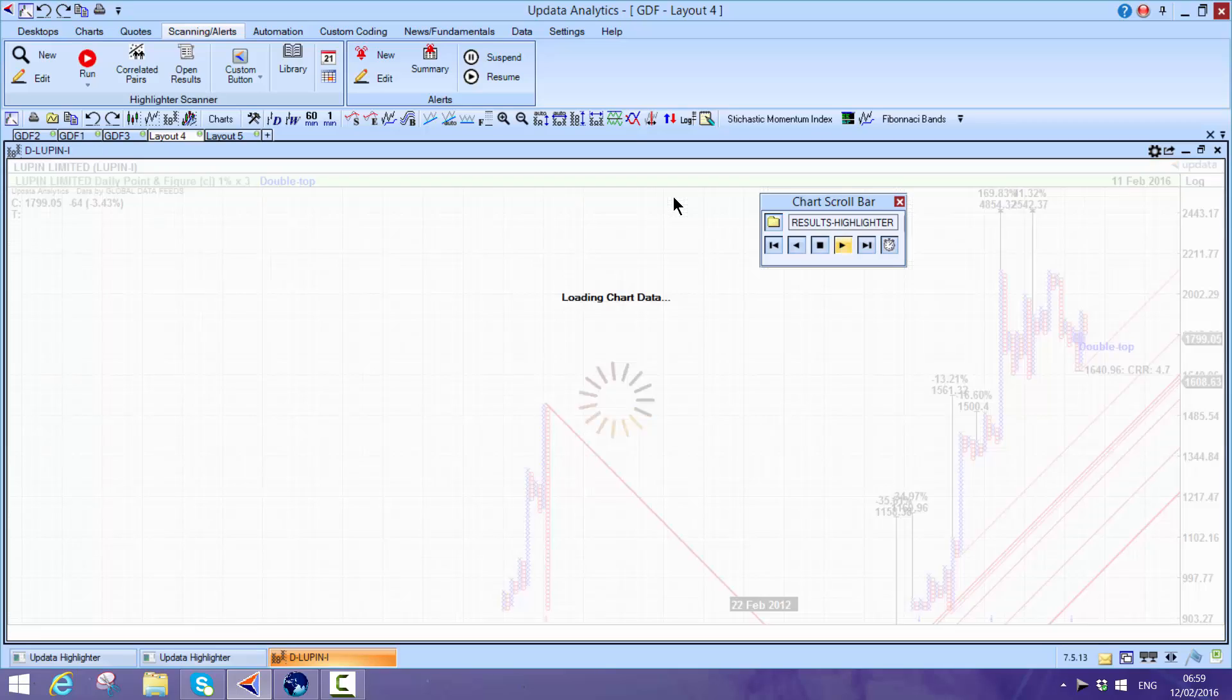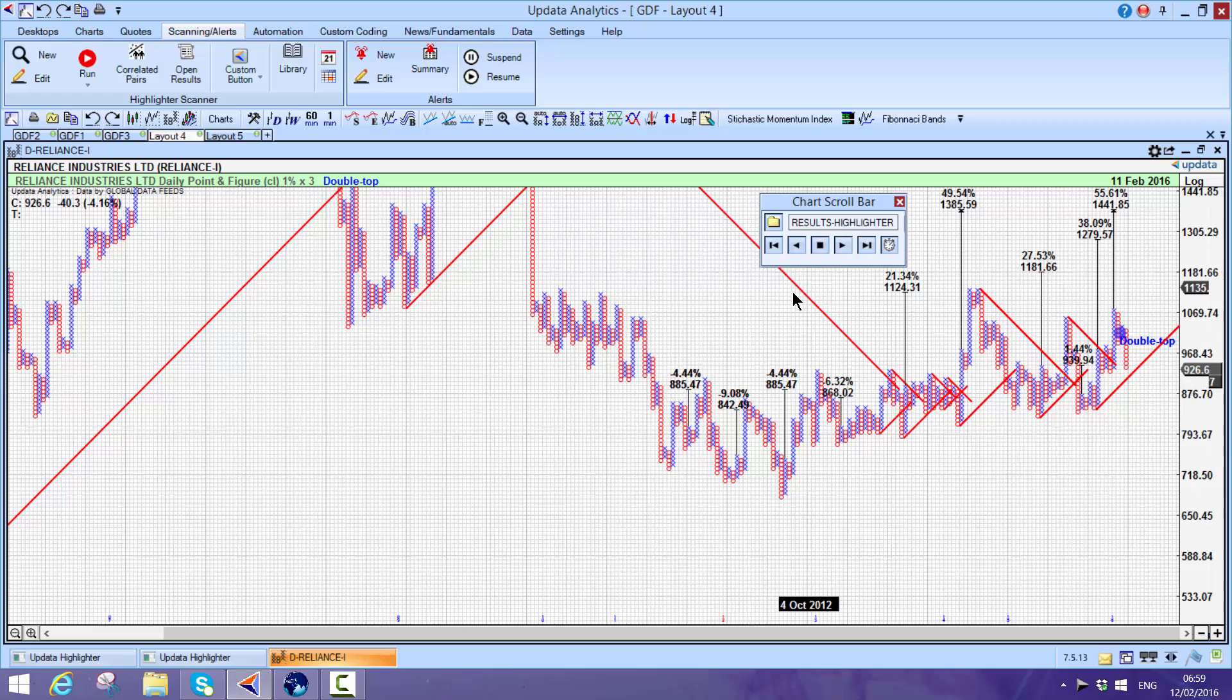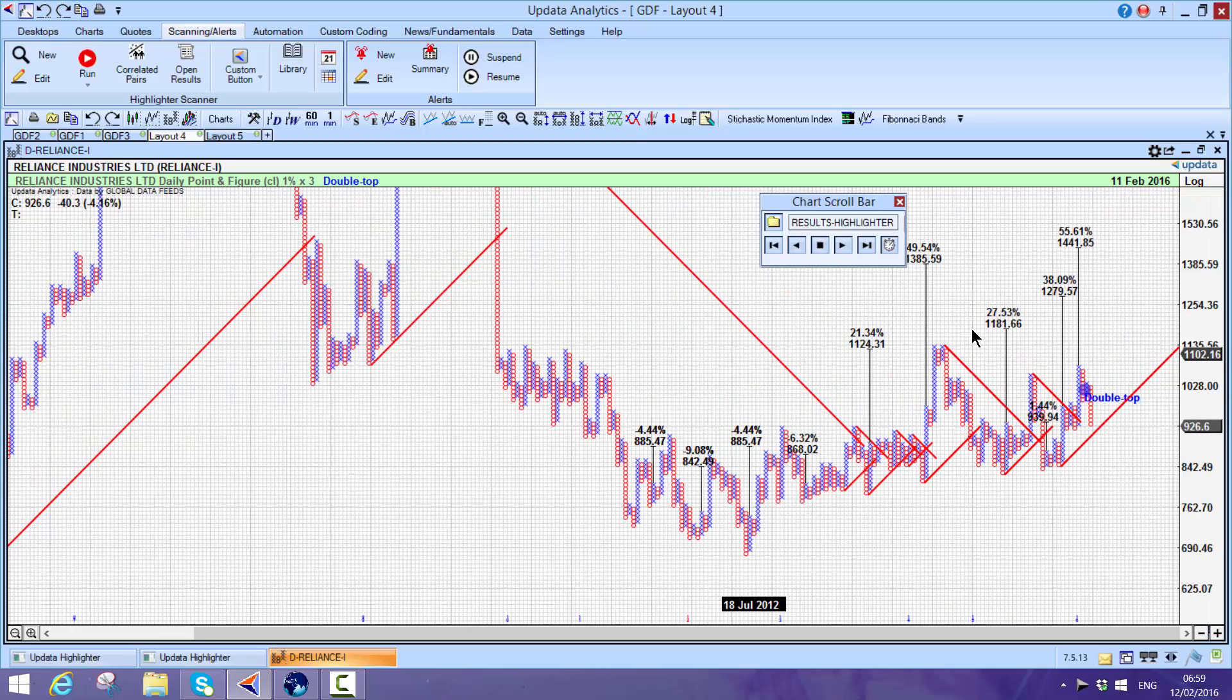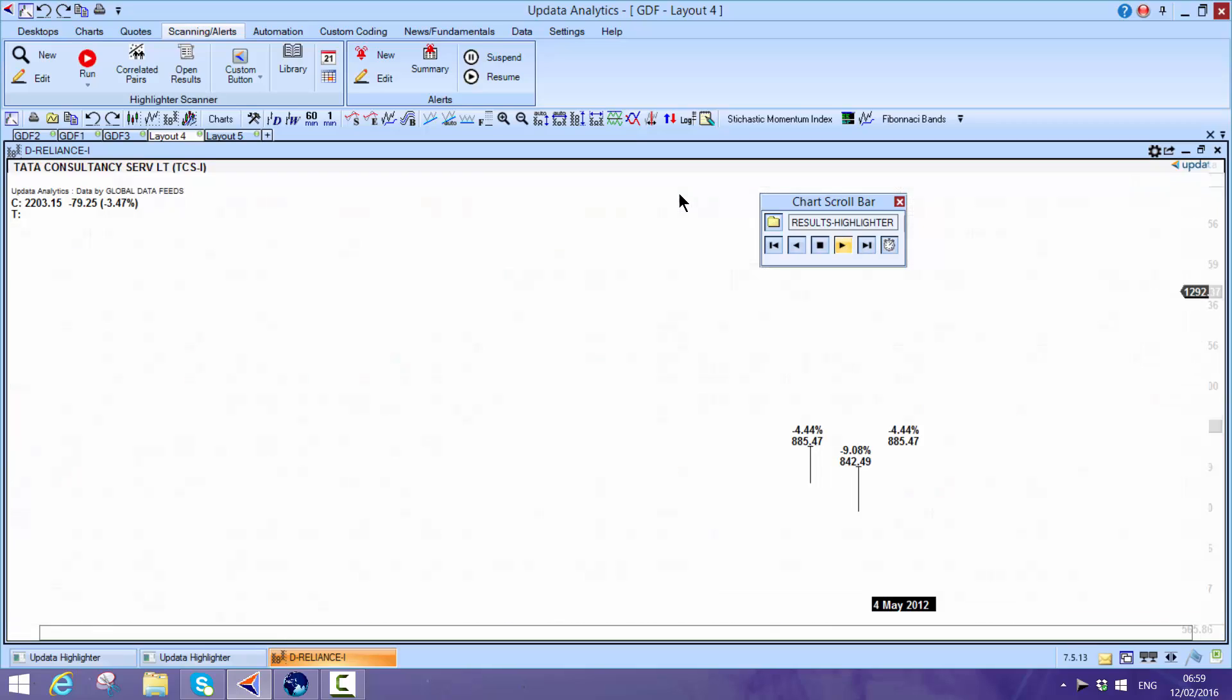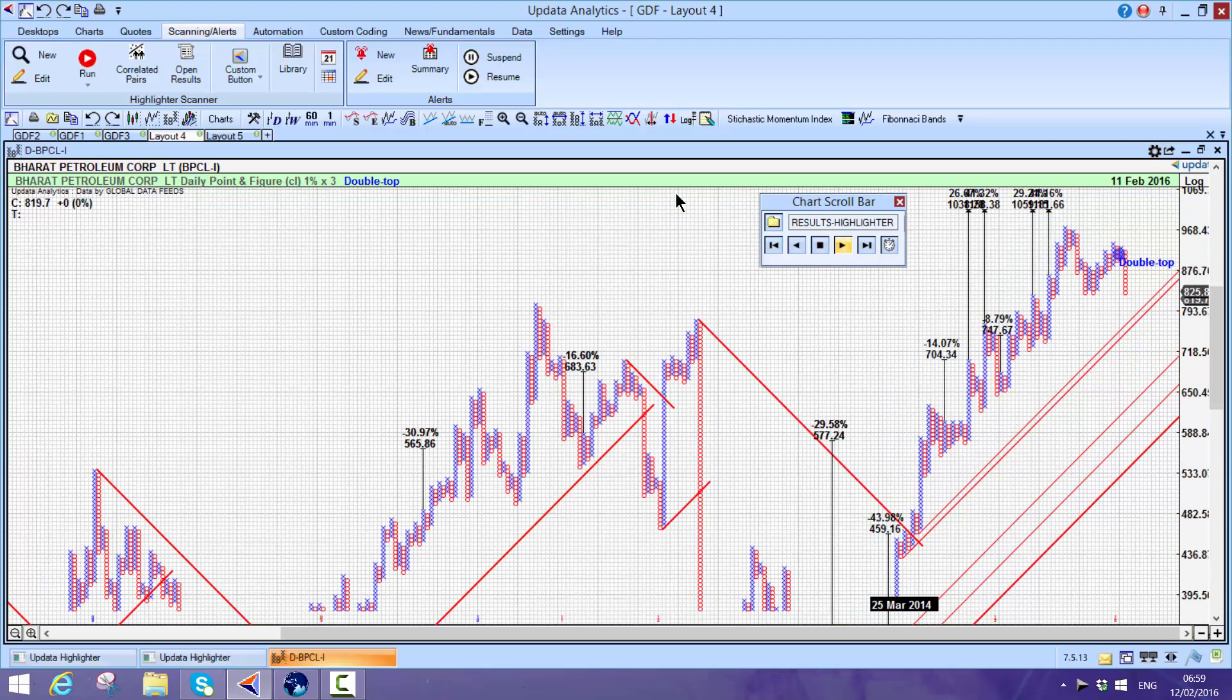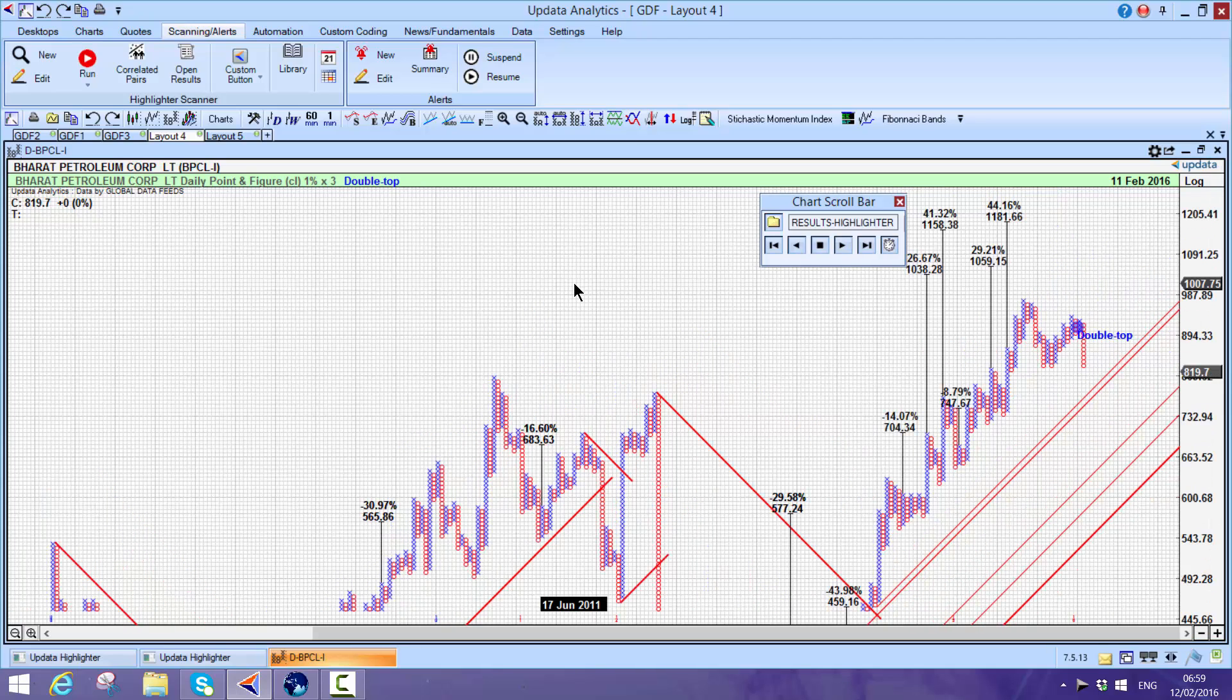If you want to understand point-and-figure, you really need to read about it, but it is absolutely fantastic the way you can scan for these targets. Because you can do that shift T on any chart on Updata, this allows you to scan for those targets.